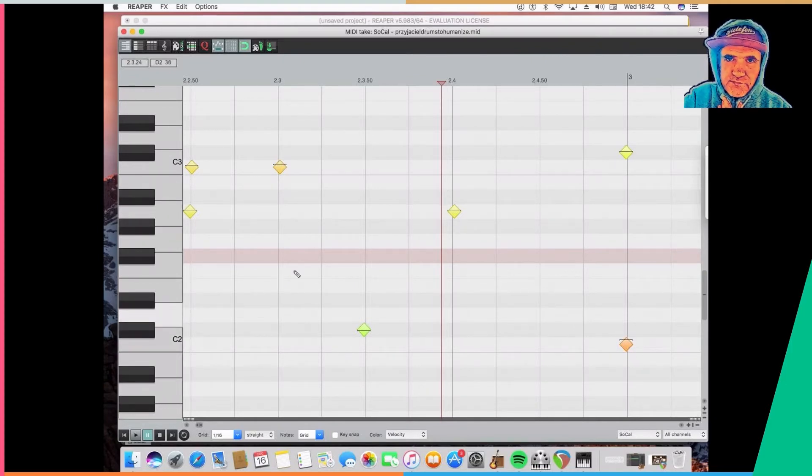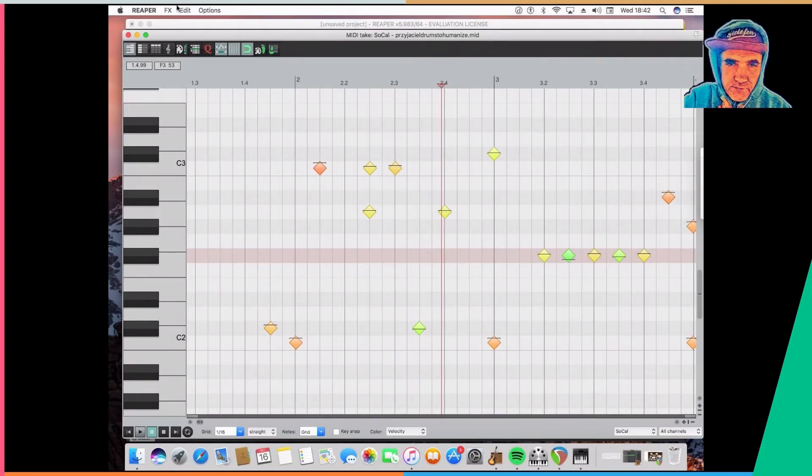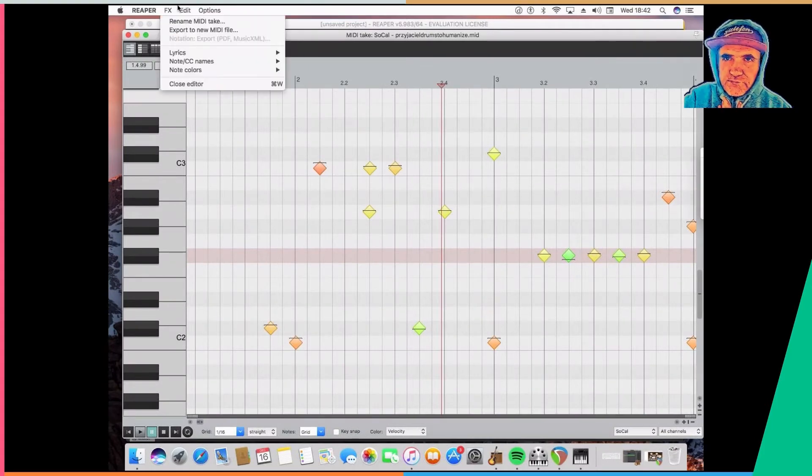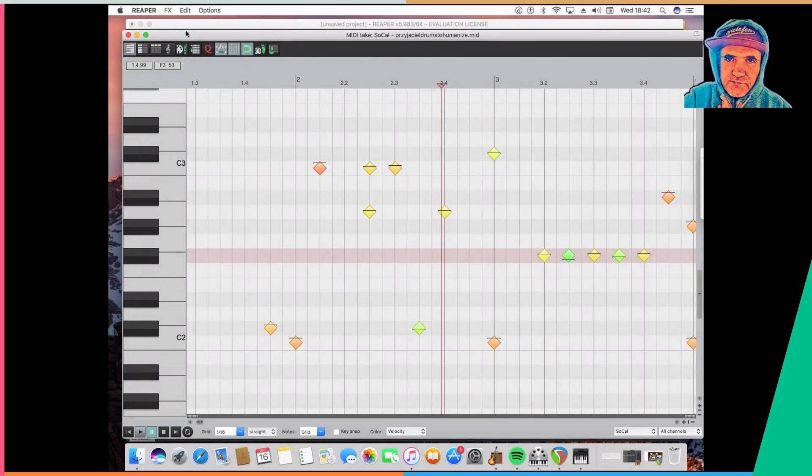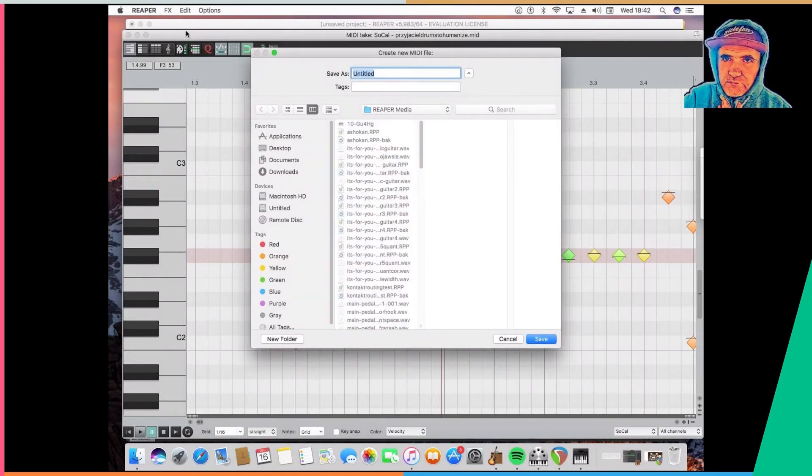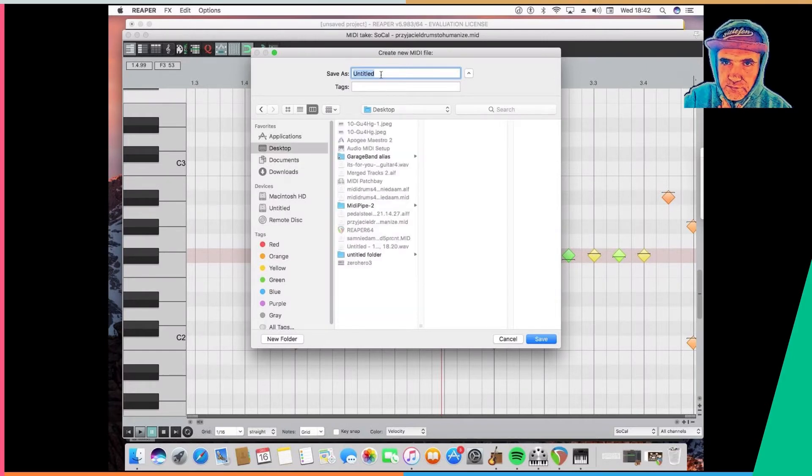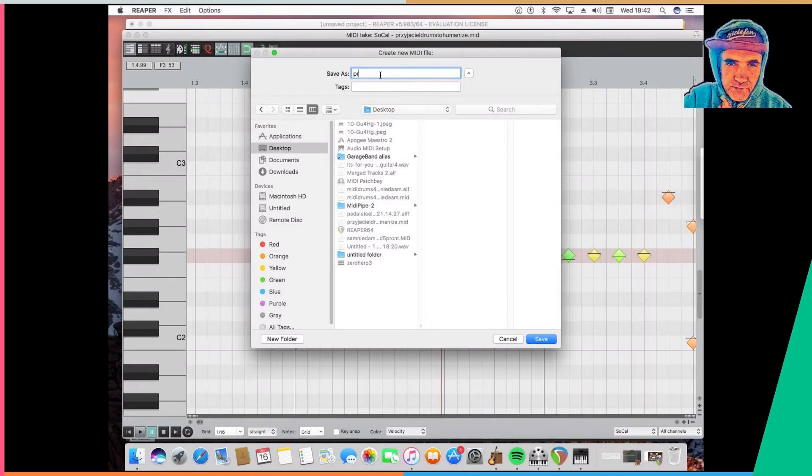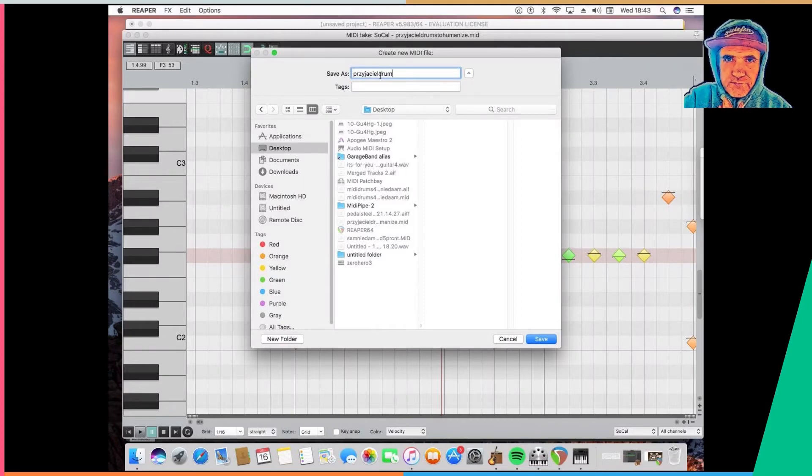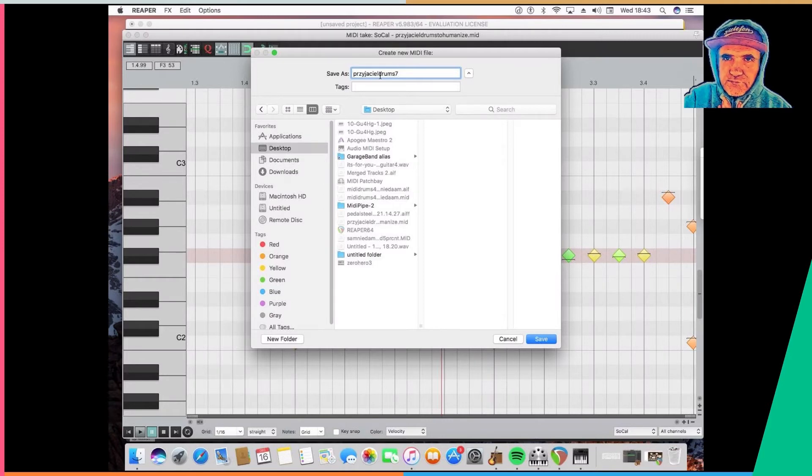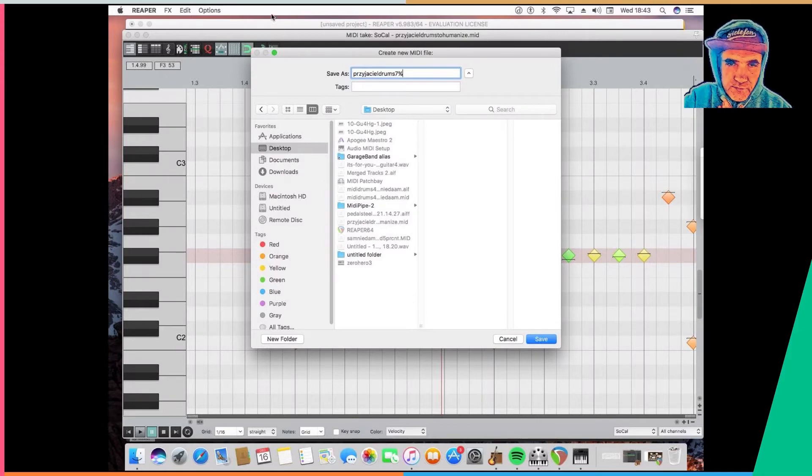Now I need to get it out from Reaper, so I use the menu function of export to a MIDI file and I save it on my desktop. Giving first the name so I can recognize it later. We are doing pretty good. 7% this time, but later I think I'm going to change it to 4%, 4% humanized.